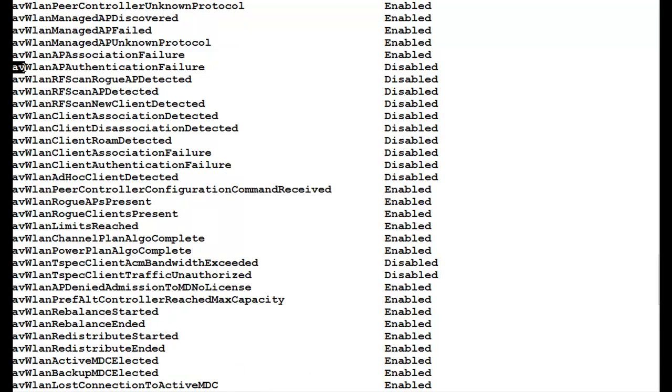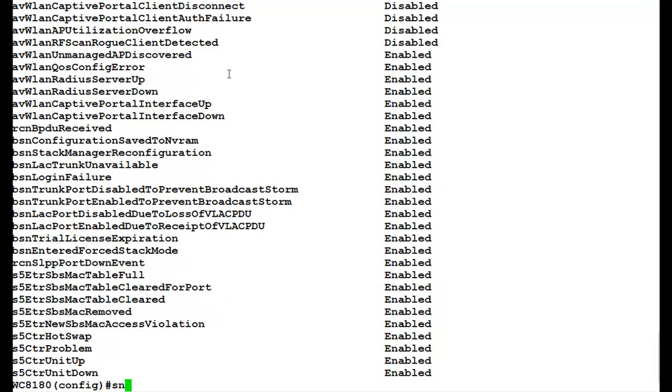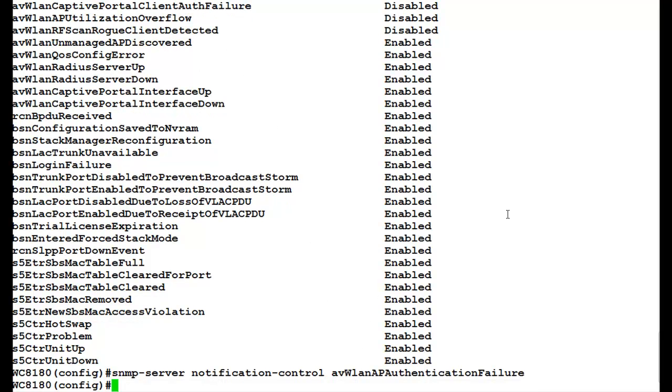In this video tutorial, we will use WLAN AP authentication failure trap, and if we see the current status, it is in the disabled mode. Now we will enable this by issuing the command SNMP-server notification-control and the trap name, which is WLAN AP authentication failure. Once this command executes, it will enable that trap.